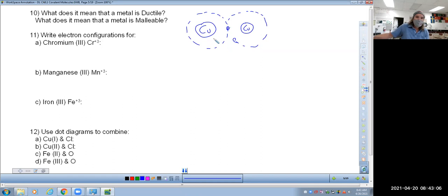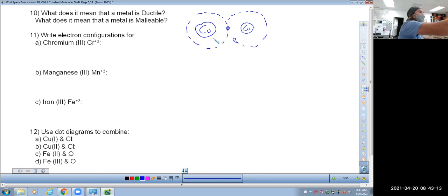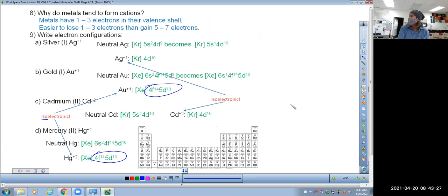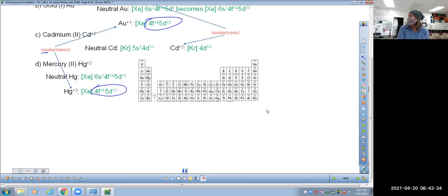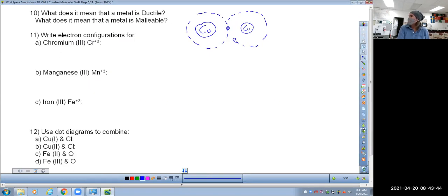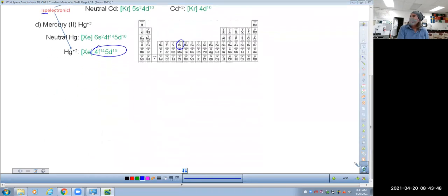Question number eleven — we're writing electron configurations for chromium, manganese, and iron. So we have Cr3+, Mn3+, and Fe3+. These are three elements right next to each other on the periodic table. I can write down 3d3, 3d5, and 3d6 as the battleship positions of those elements.